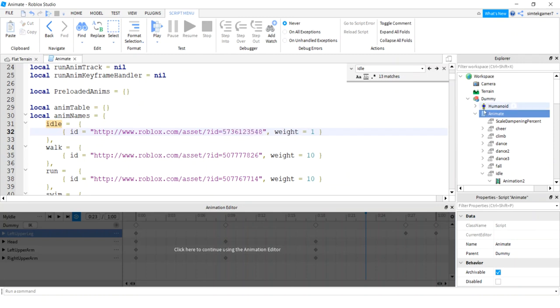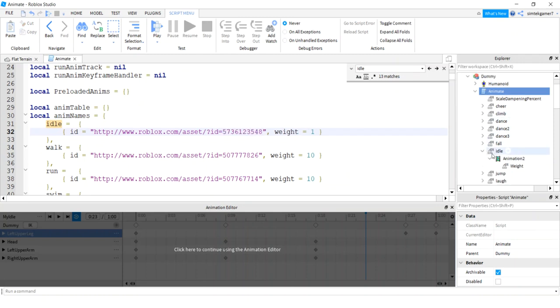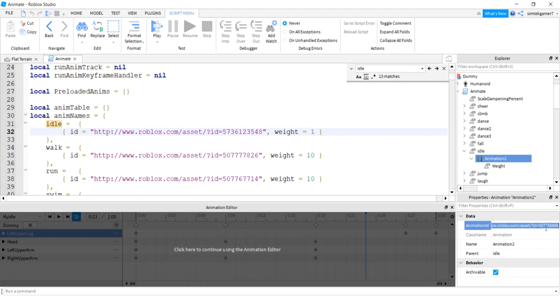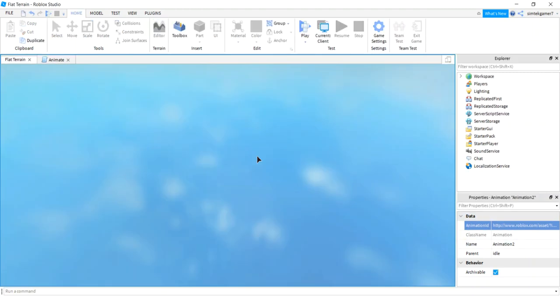Let's go back to our animate script right here and paste that number, your number, right there. Then go to your idle, paste your number right here, ctrl V under animation ID.